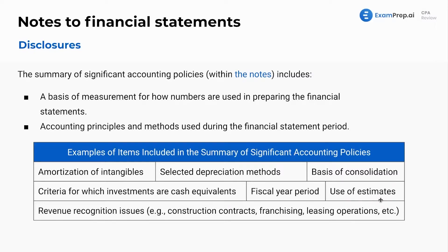Use of estimates: are we estimating possible receivables that we will not ever receive? Are we estimating future revenues? What are we estimating and how are we doing it? Lastly, revenue recognition issues — how are we recognizing revenue?